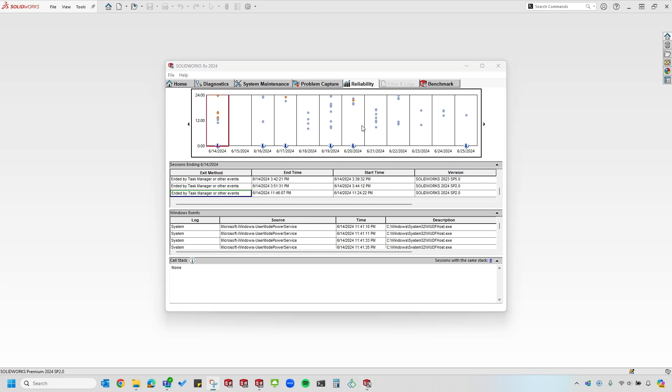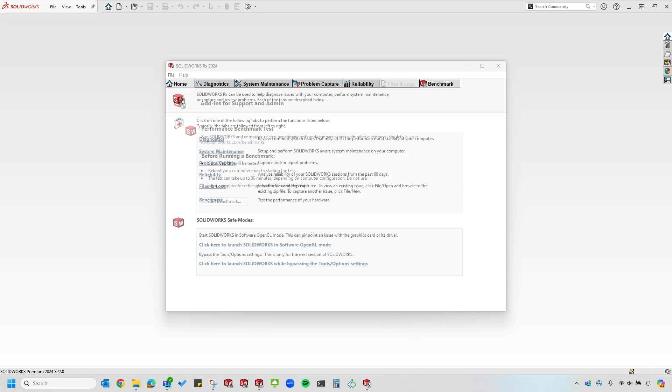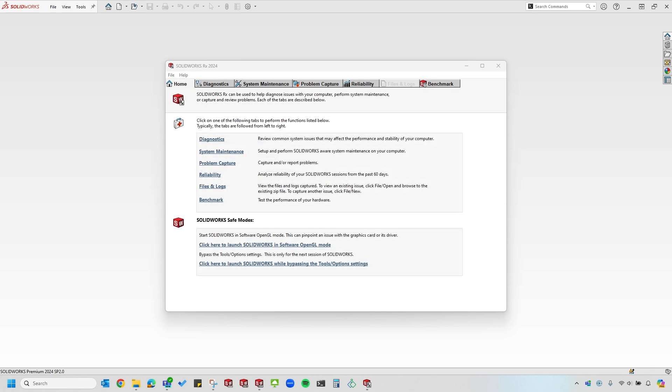The final tab that we'll take a look at is the SOLIDWORKS Performance Benchmark tab. You can compare your scores at the end to see how your computer stacks up against other computers running similar SOLIDWORKS configurations. And that concludes the SOLIDWORKS Rx tool and problem capture overview.